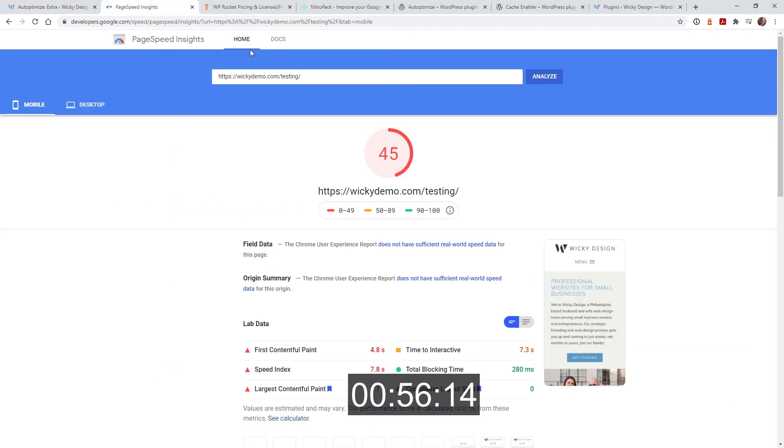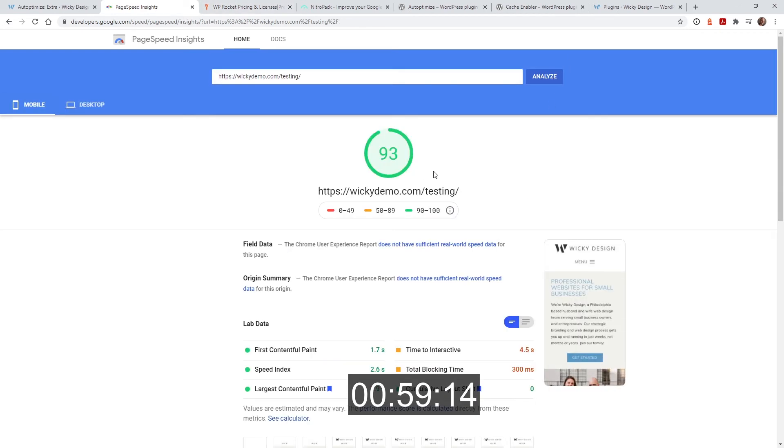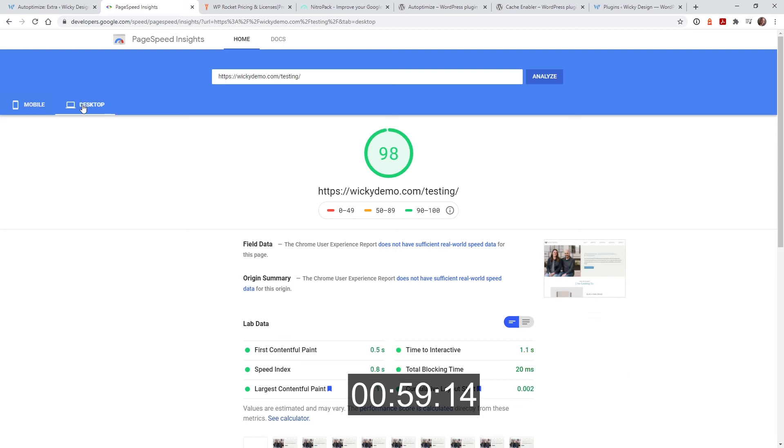Now let's go into here and get a new score. Let's see where we're at now and boom right there we're at a 93 now for mobile and 98 for desktop.